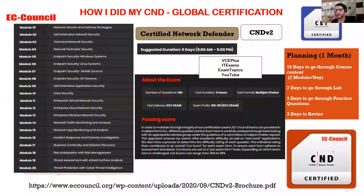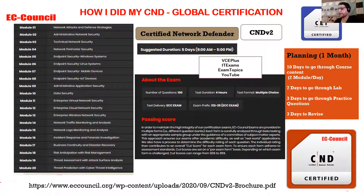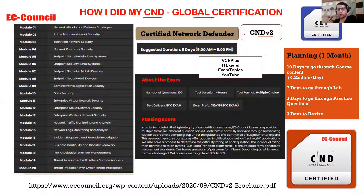Let's see what we have in the certification and I'll show you how I did my CND. On my screen, let's talk about CND - Certified Network Defender - and how I achieved this global certification. The latest version is CNDv2. A few months back it underwent various changes; there was CNDv1, but now we have CNDv2 with a lot of interesting concepts. There are 20 modules, starting with Network Attacks and Defense Strategies.